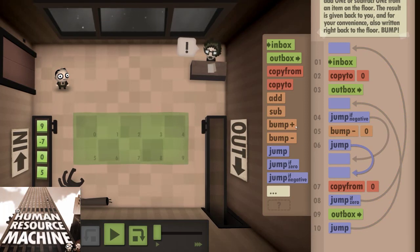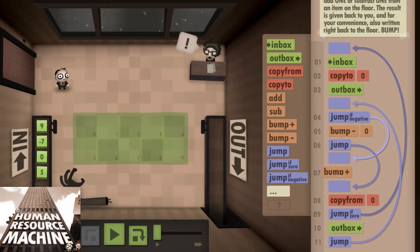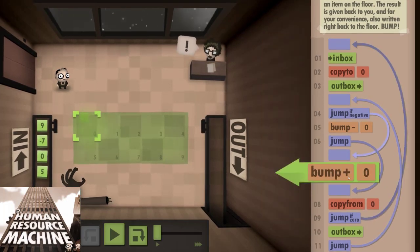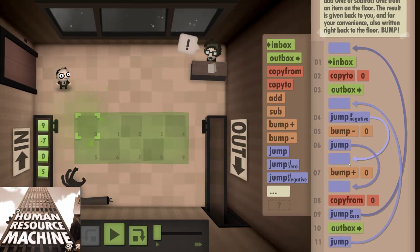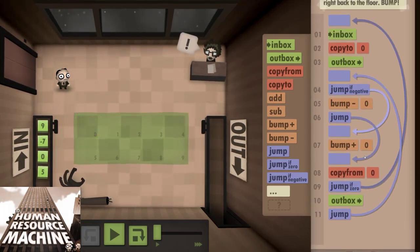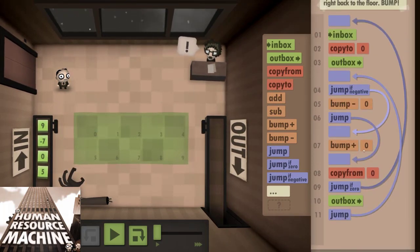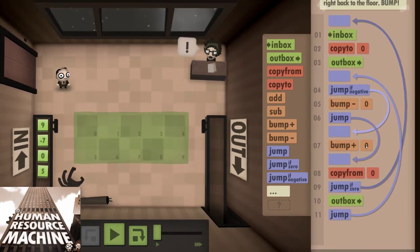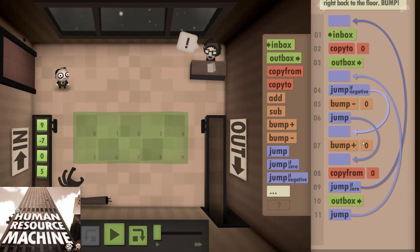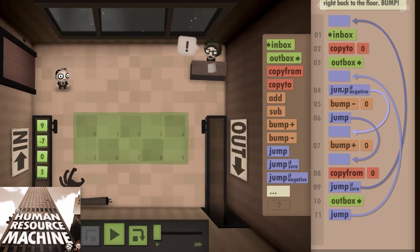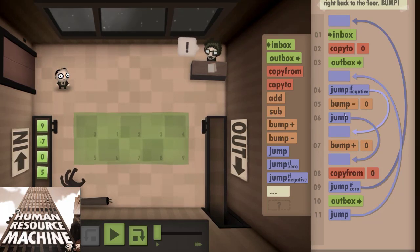I would recommend Human Resource Machine to anyone who enjoys, or is curious about solving logic or programming puzzles. Programming beginners might also find it useful, especially to better visualize how a program is executed by the computer.